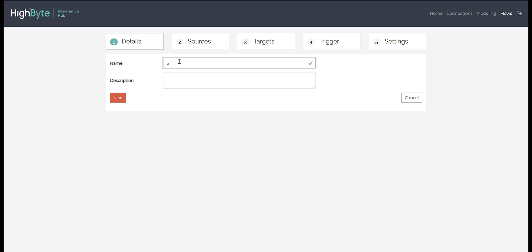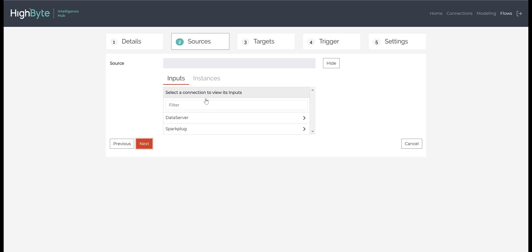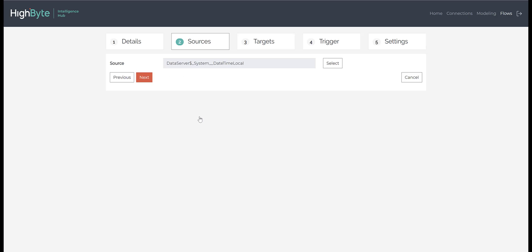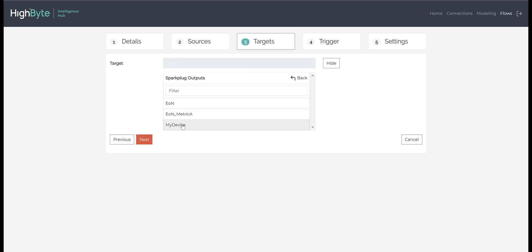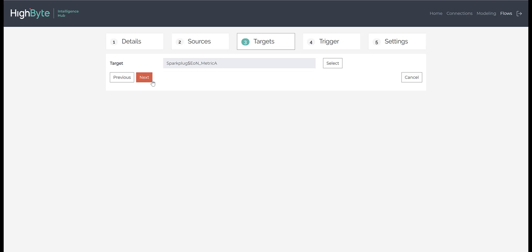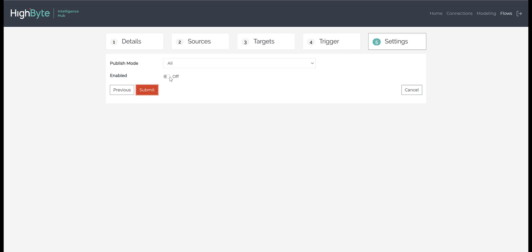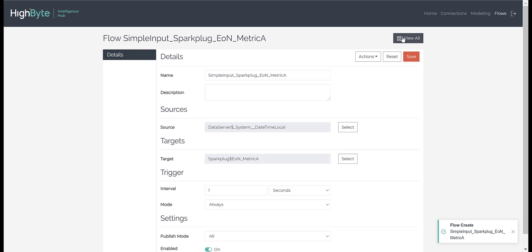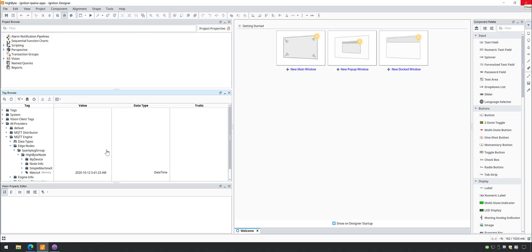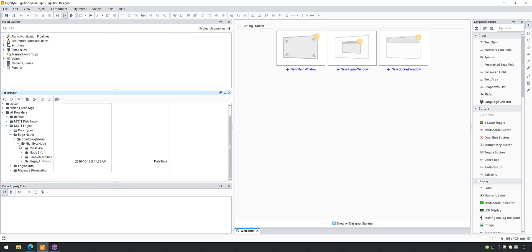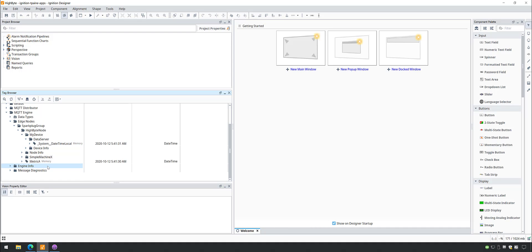Let's create one more flow that shows how we can override the metric name that we publish. We will use the same simple input and other settings as the last flow. The only difference is that we'll select the Edge of Network output that specified a metric name. Switching back to the client, we can now see a new metric called Metric A. This is the same input value we previously saw; however, in this case, we had overridden the optional metric name that was part of the output definition.